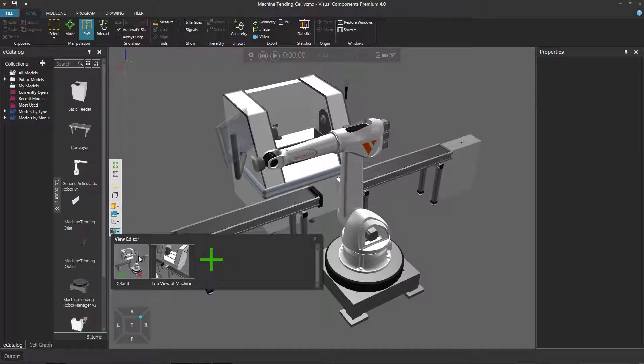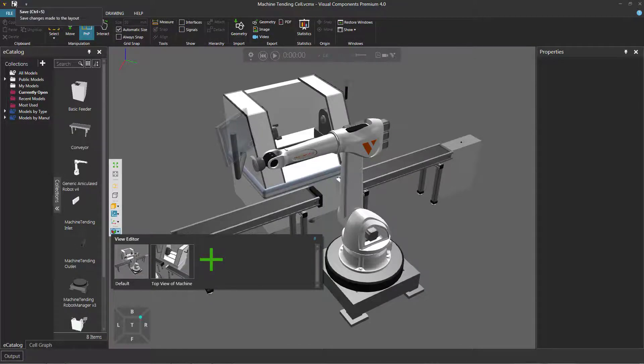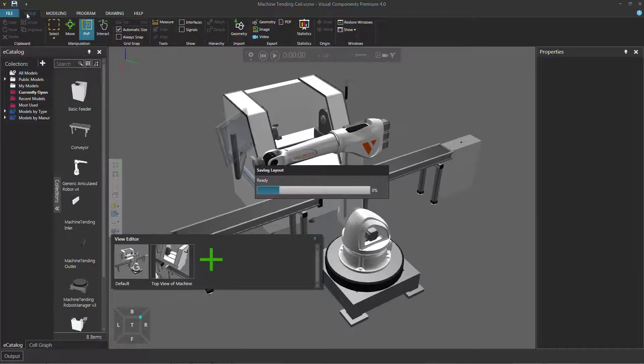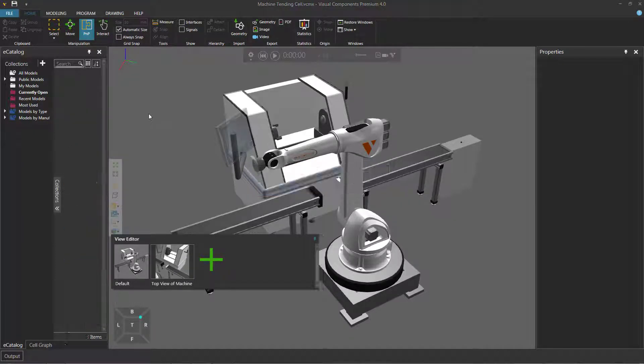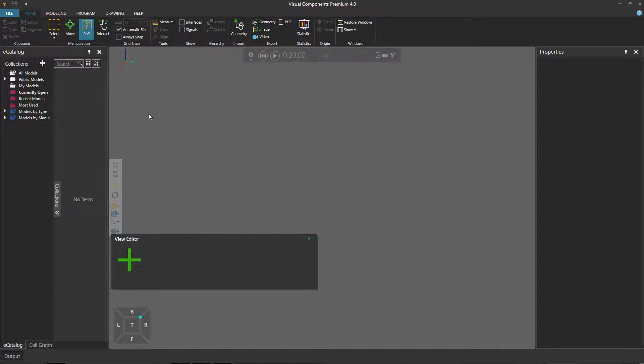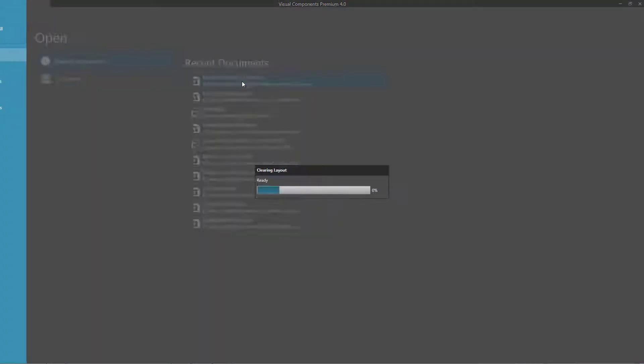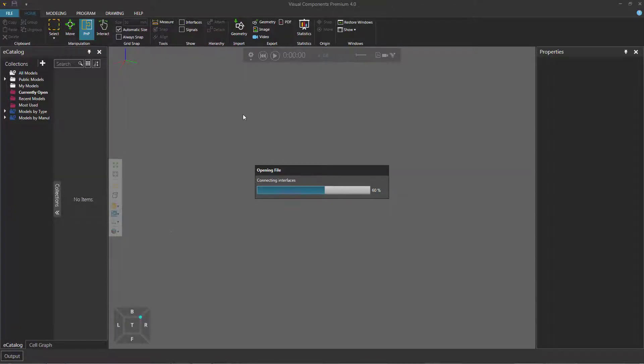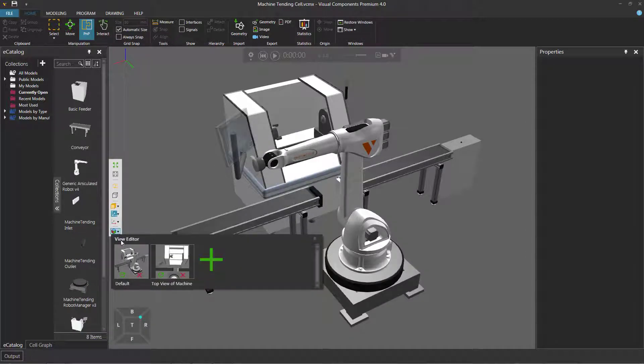So we now want to save this layout with our default view and the top view of the machine. So just go to the quick access toolbar here and use the save button. So I now save the layout. And if I was to clear the 3D world, and then go back to the file tab and open that same layout, you might be saying, oh no, where are my views? Just go back to the view editor, and here they are. Let's now see how this works in a larger layout.